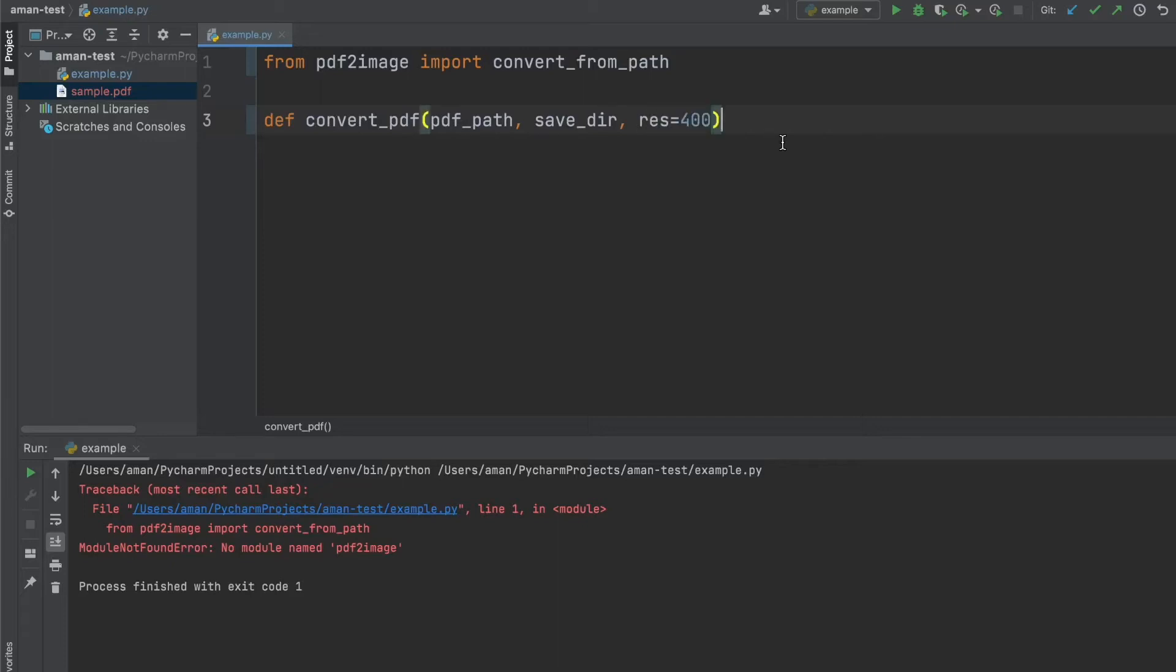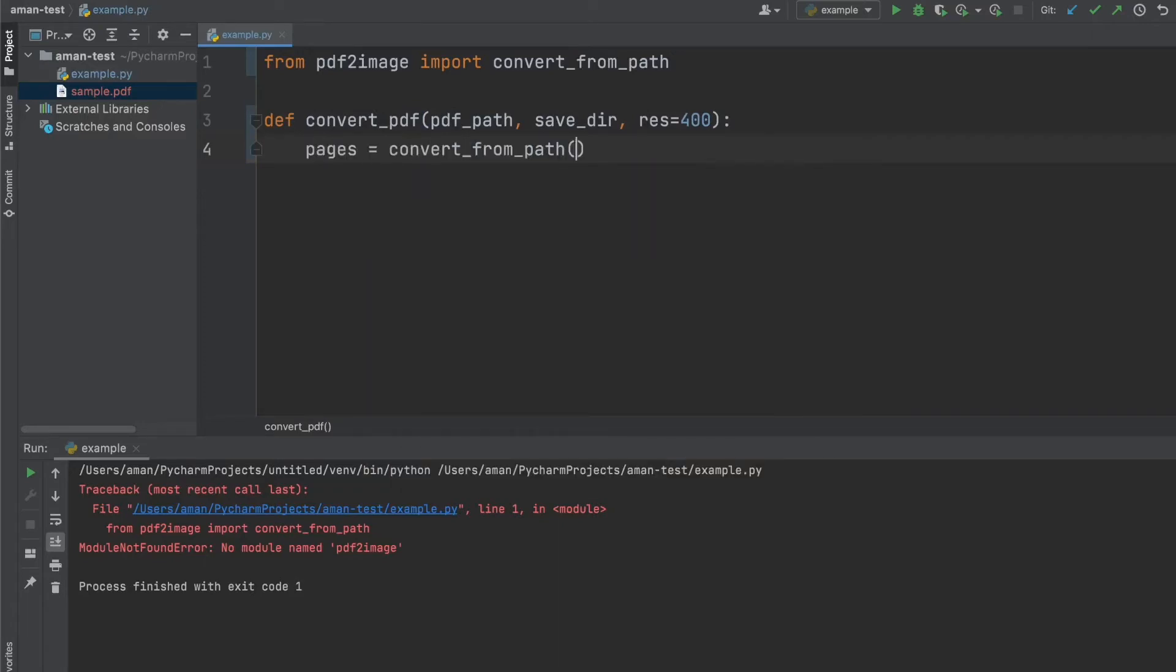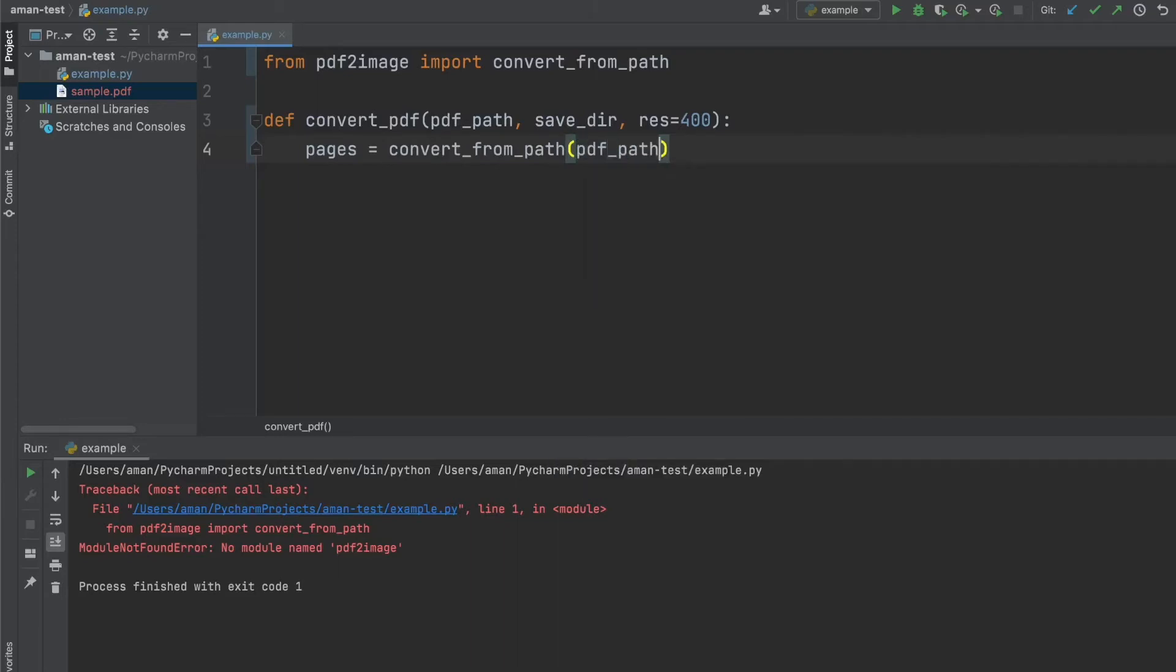So the reason we need a resolution is because when we try to save our PDF images, it needs to be saved at a certain resolution. So let's just say resolution equals 400. So I believe it stands for 400 DPI, which is dots per linear inch. But basically, the higher the number, the greater the resolution is. So now that we have that, the first thing we want to do is we want to get all the pages from the PDF. So we do that by doing pages, and then we do convert from path, which we imported. And we're going to pass in the PDF path and the resolution. And this is going to create an iterable of all the pages at that certain resolution.